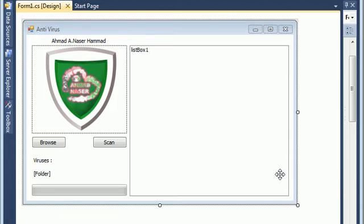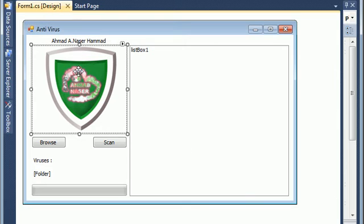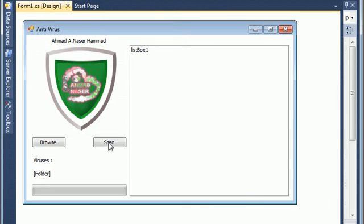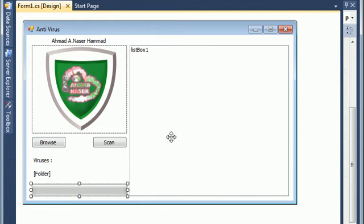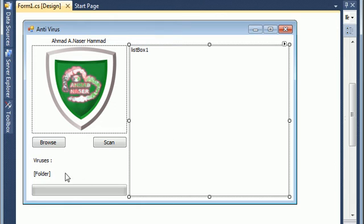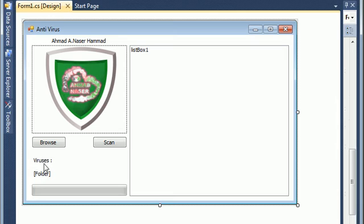Hello everybody, here is Ahmed Nasser. In this tutorial I'm going to show you how to make a basic antivirus using C#. I just created a new project and I added a picture box, two buttons, a progress bar, a list box, and two labels.